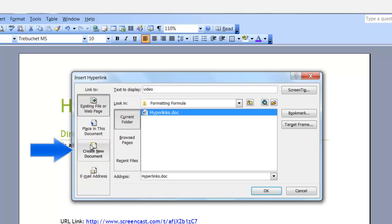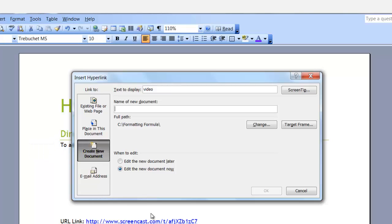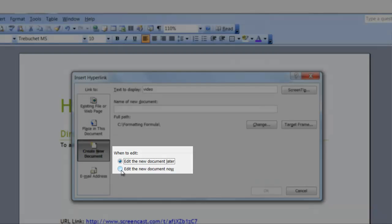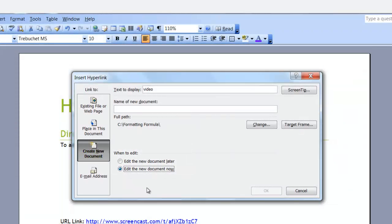You can also create a new document. When you click on Create a New Document, the screen changes to display different fields. In the Name of New Document field, you can give the new document a name. If you need to change the folder path, you can click the Change button and navigate to the correct folder. There are also two radio buttons: Edit the new document later, or edit the new document now. After you enter the name, the OK button will become active.